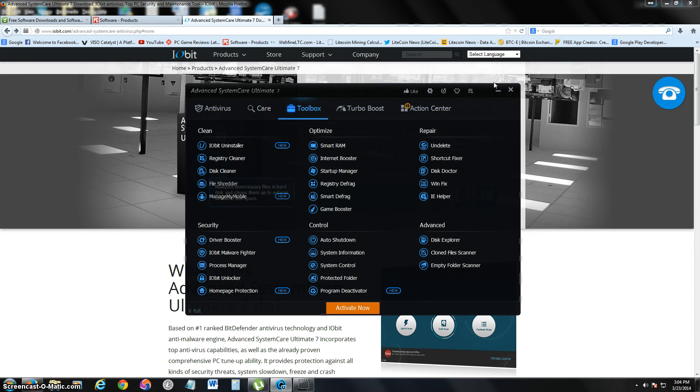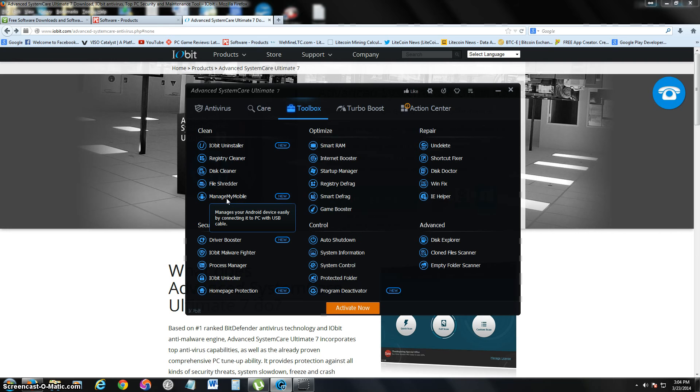You also have disk cleaner, a file shredder, and you can actually manage your cell phone. If you connect your cell phone, you can manage it from there, which is really cool.